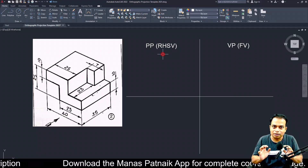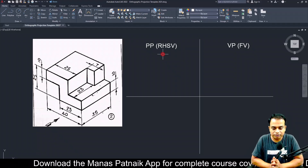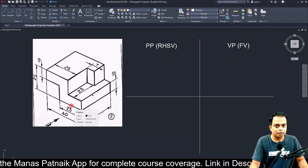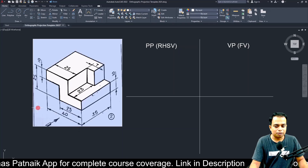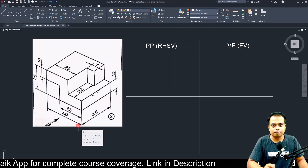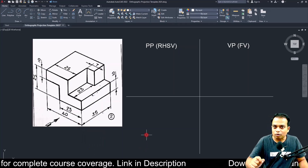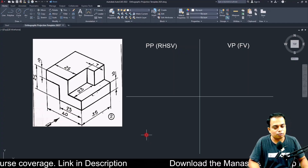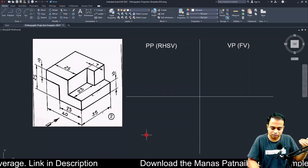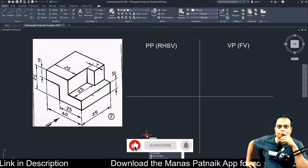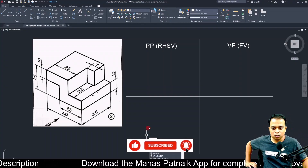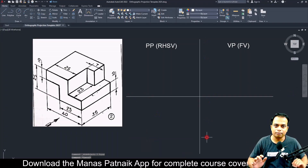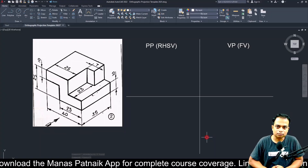First, observe the object and pick the maximum dimension — in this case it is 40. Multiply 40 by 2.5 or 3; if you multiply by 2.5 the result is 100. So make two lines, one horizontal and one vertical, both having a dimension of 100.